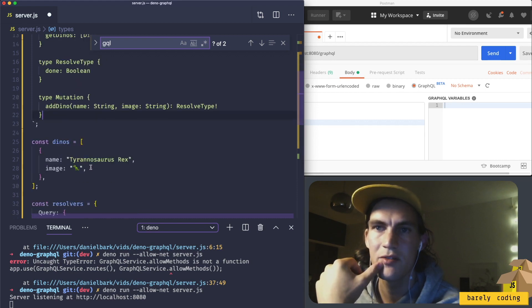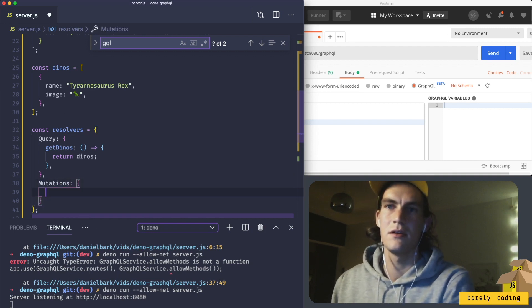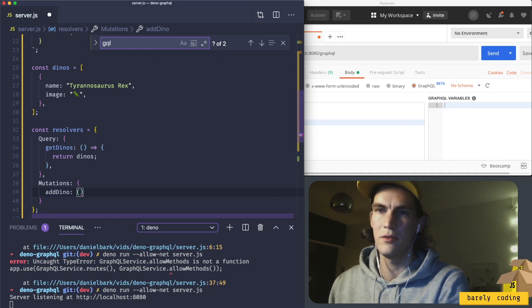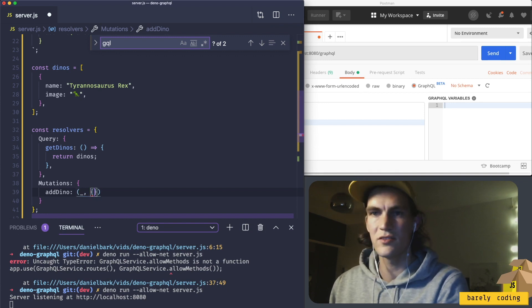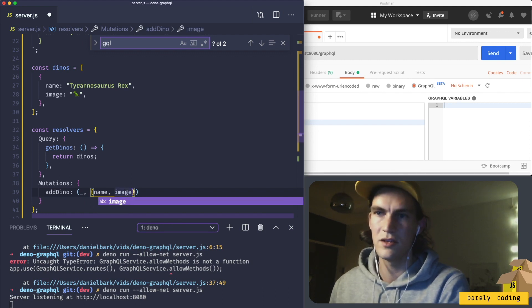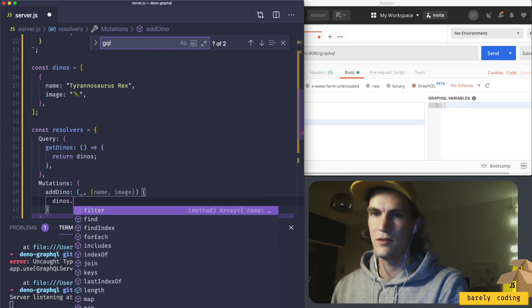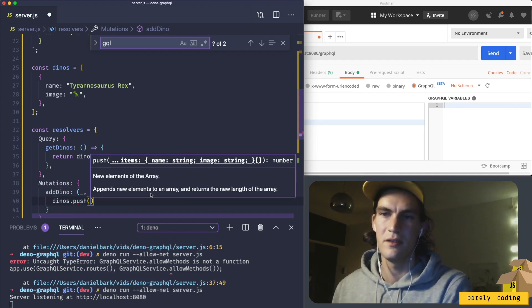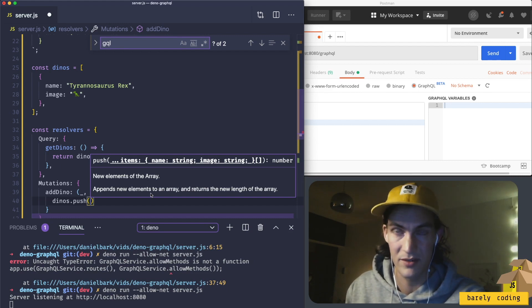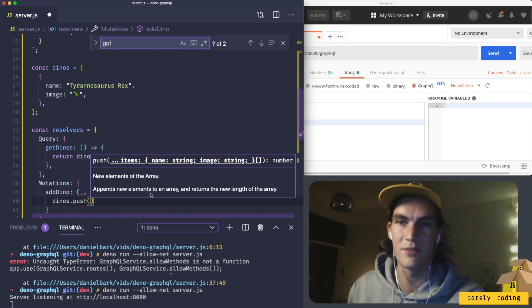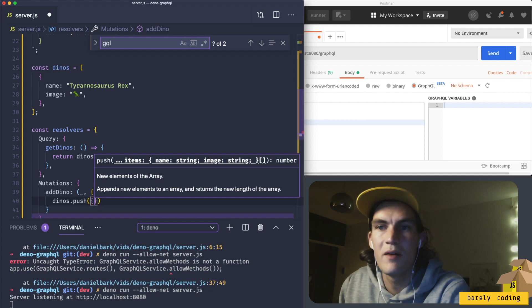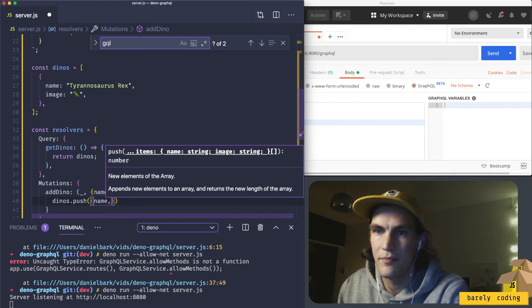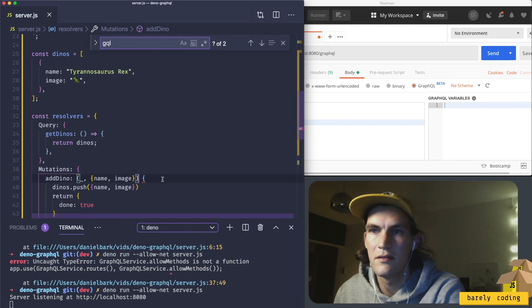So now let's add a resolver for this, so that would be a mutation, add Dino. Remember if you do it like this every time you just restart the server, your data is gone, right? This is just for testing, it's not like a database where it's persistent. If I restart the server it will disappear. I will push name and image, return dino.